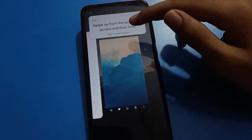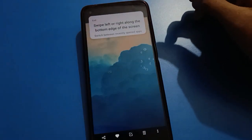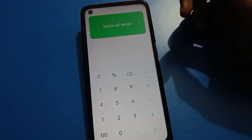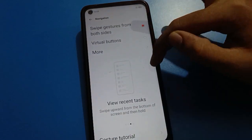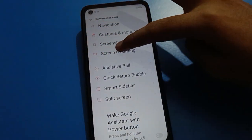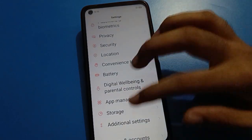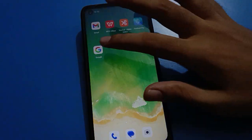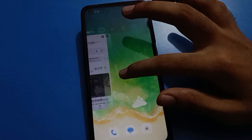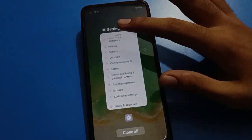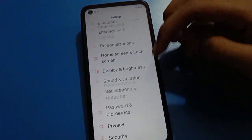From here you can check your recent apps. So now: right side swipe and left side swipe are the back button; swiping up takes you to the home screen; and pausing on the recent apps swipe lets you check, close, or open your recent apps.